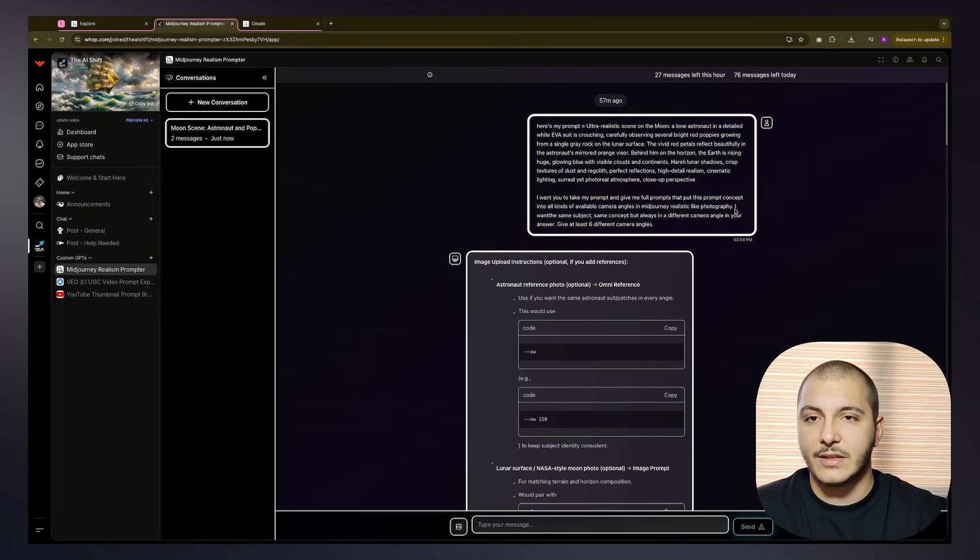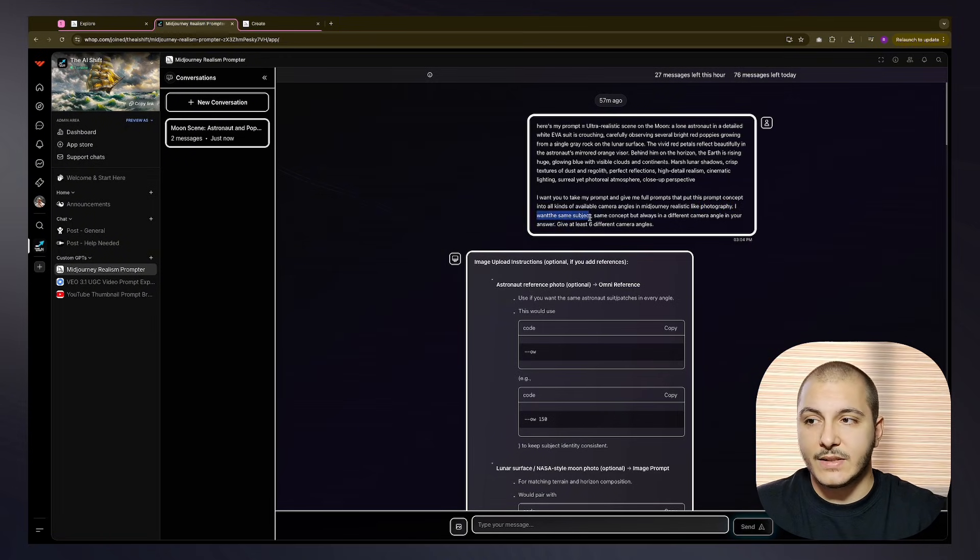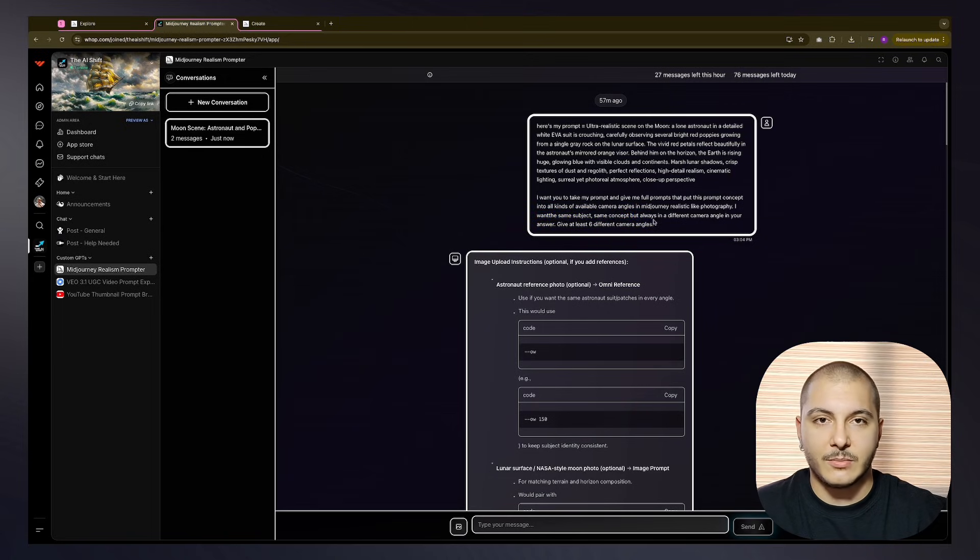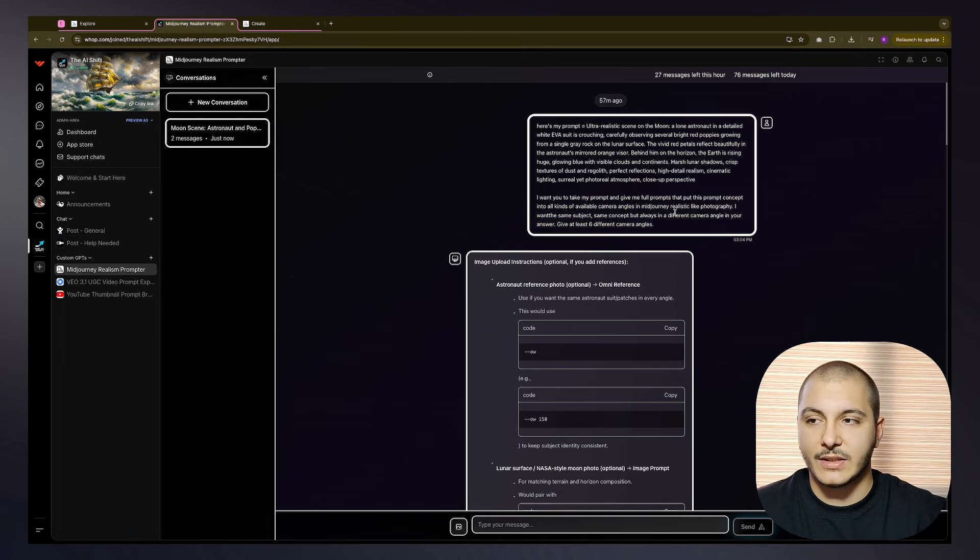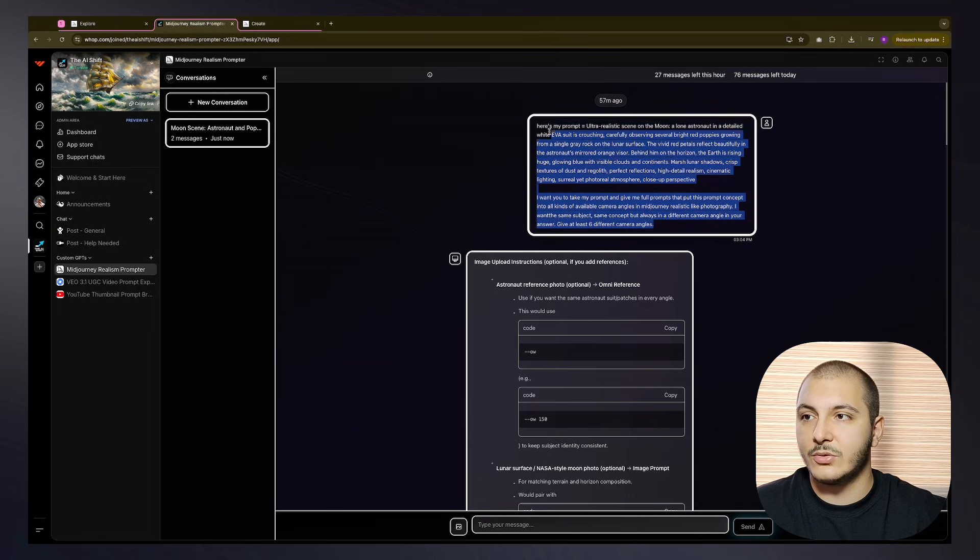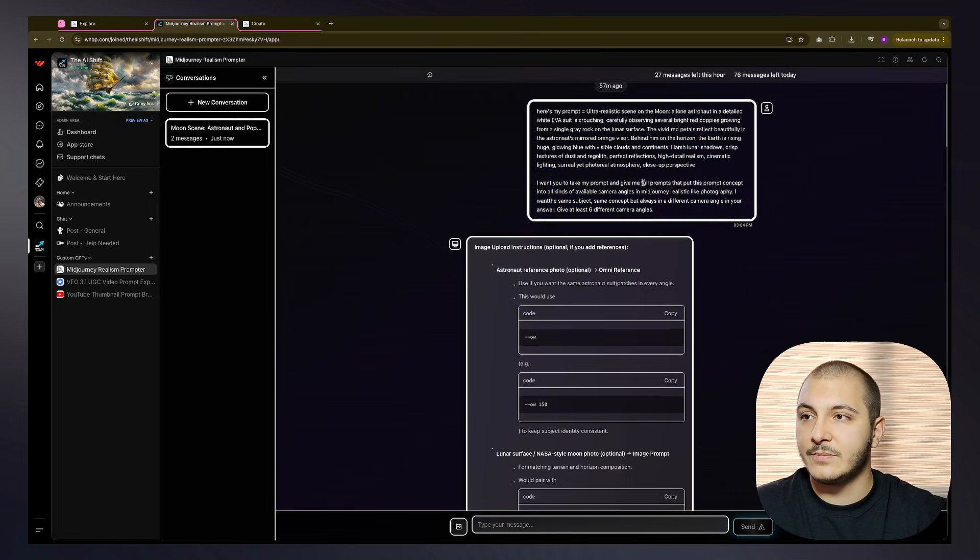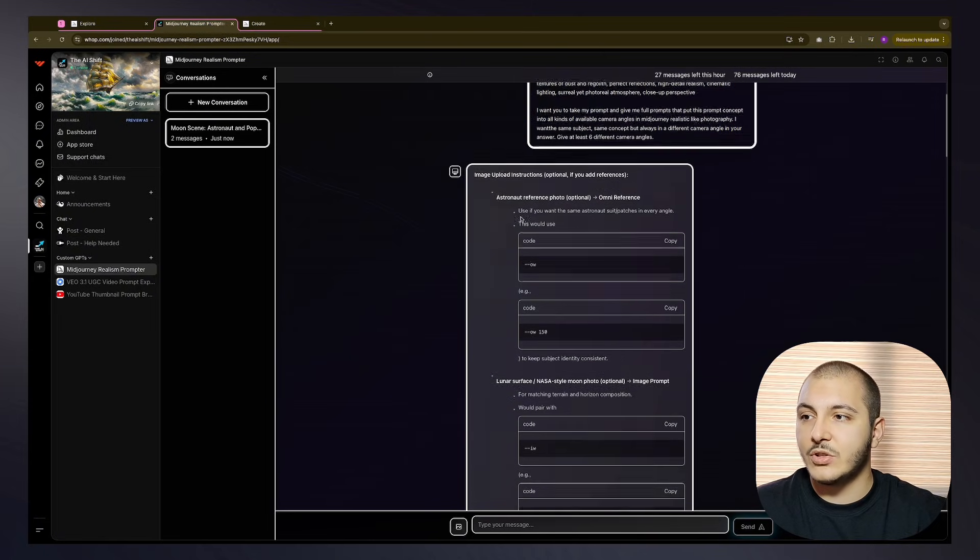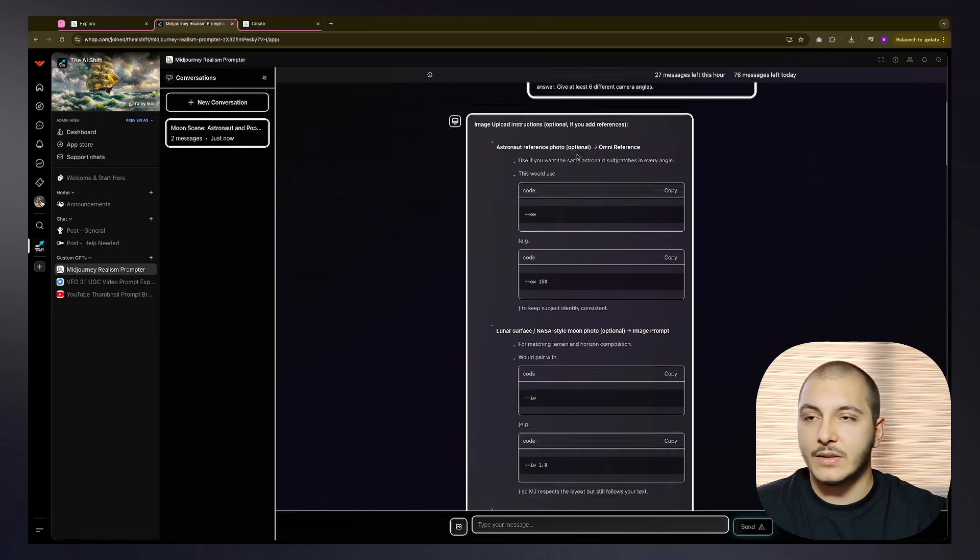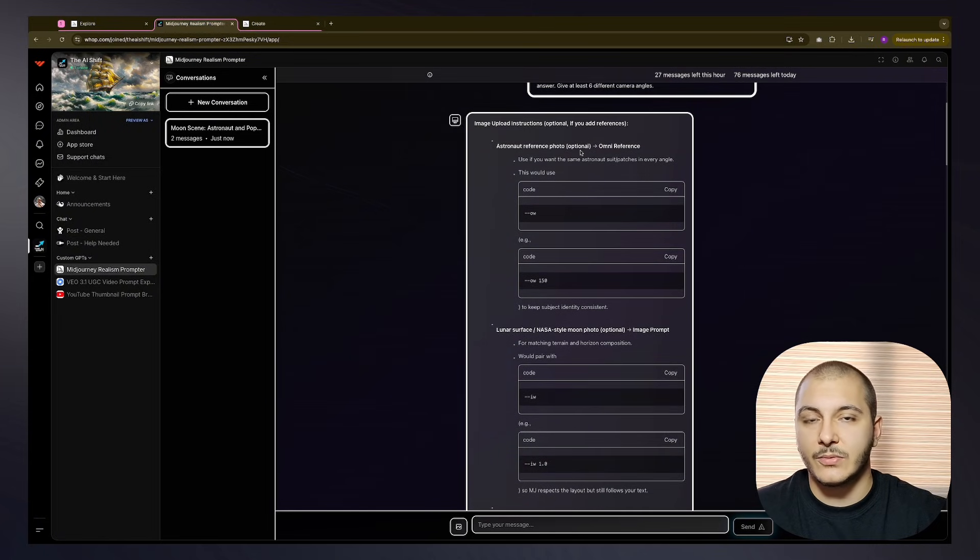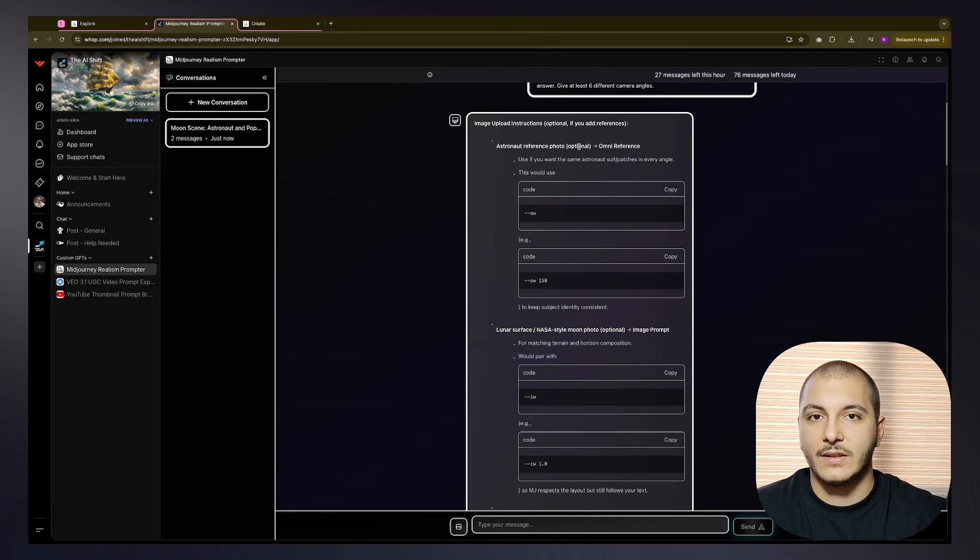I mentioned photography because I do not want the output results to be digital art. I want them to be realistic. I want the same subject, same concept. I'm just reiterating what I desire, what I have in my mind to this custom GPT. The custom GPT thinks about it. It has a lot of resources and ways of thinking I have uploaded inside it.